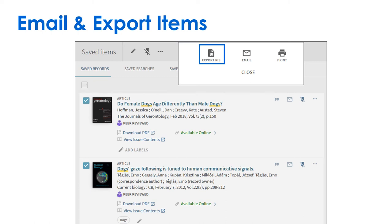You can import exported RAS files into a citation manager like Zotero.